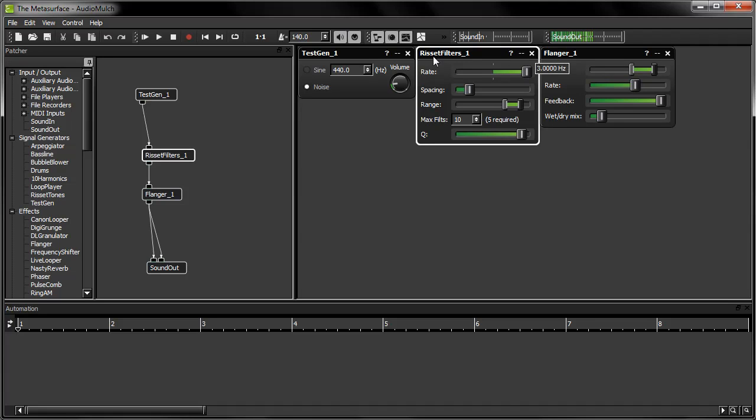So that was a basic introduction to parameter control in AudioMulch using MIDI. Be sure to check the AudioMulch website for other video tutorials.